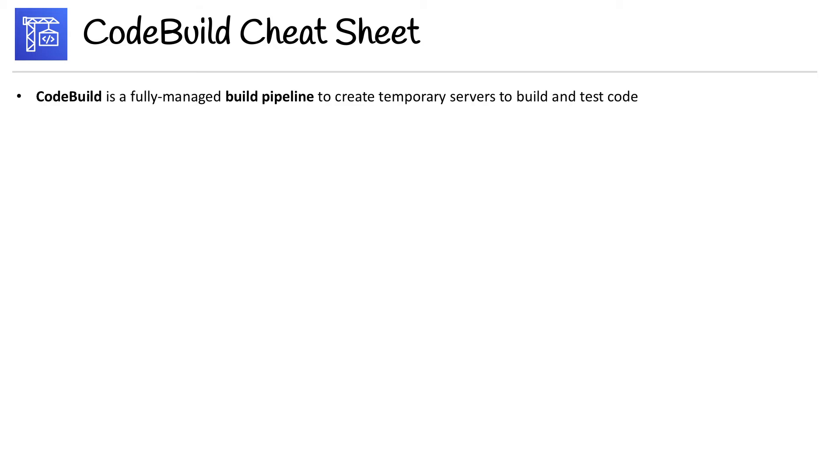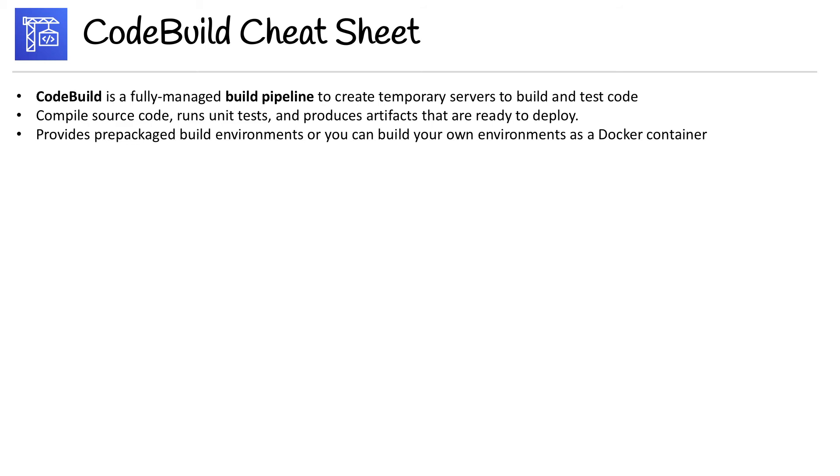Code build is a fully managed build pipeline to create temporary servers to build and test code. Compile source code, run unit tests, and produce artifacts that are ready to deploy. It provides pre-packaged build environments, or you can build your own environments as Docker containers.